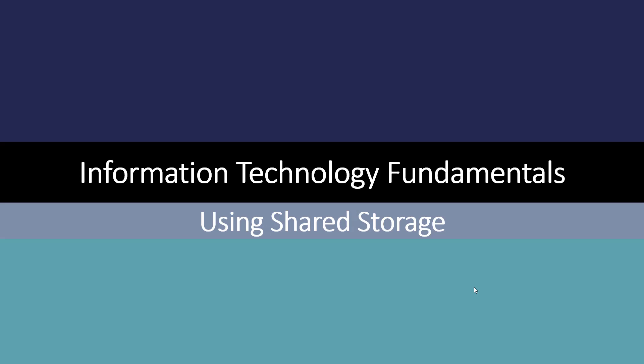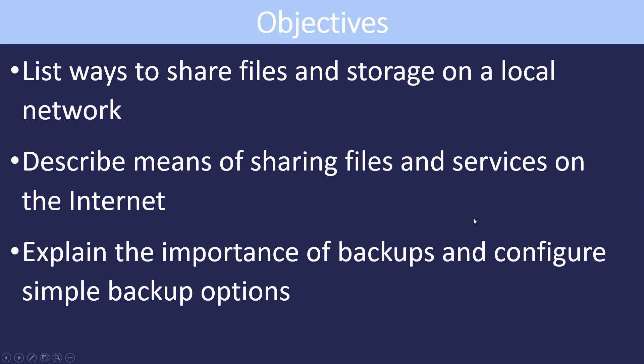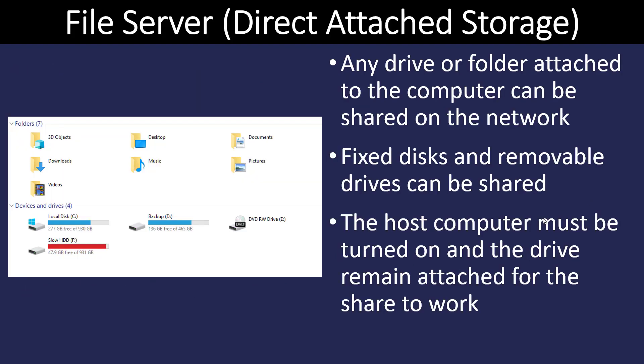Hello and welcome back to Information Technology Fundamentals. We're going to be looking at shared storage and how it's used in computer systems. We're going to look at the different ways we can share files and storage on a local network, describe the means of sharing files and services across the internet, and look at the importance of backups and how to configure them. One of the main purposes of networking is to share files and data with other computers.